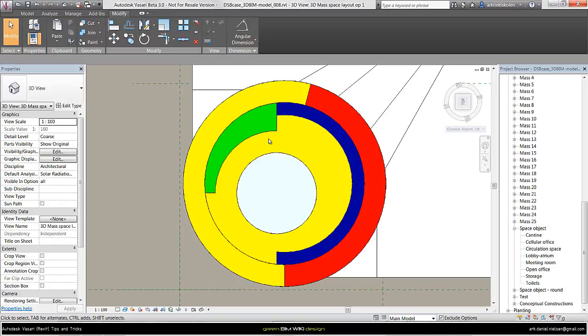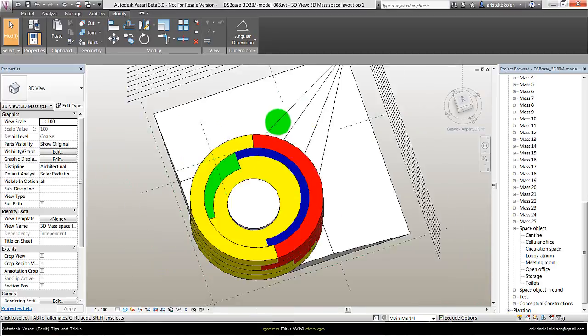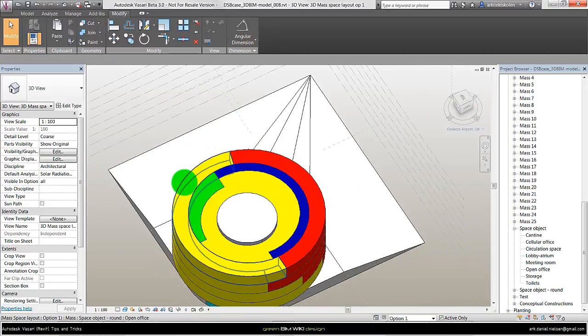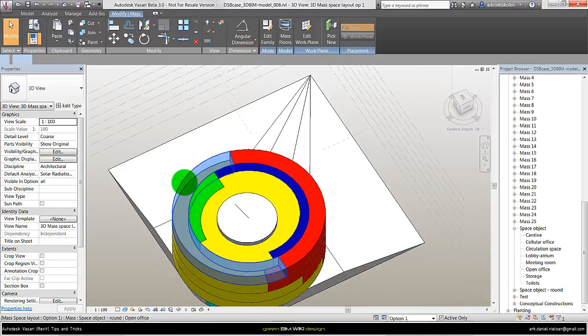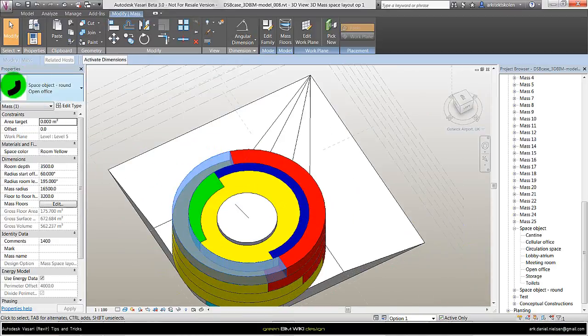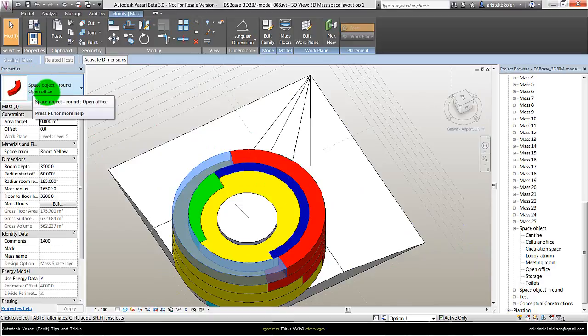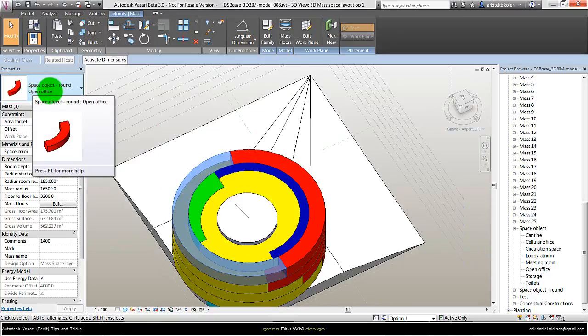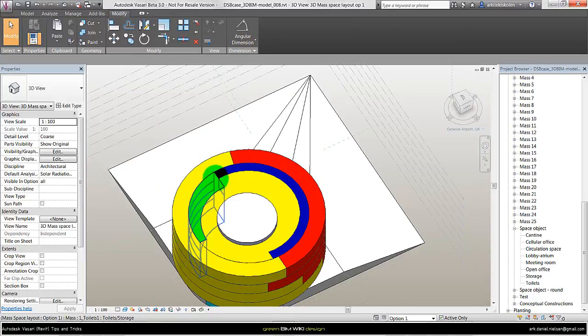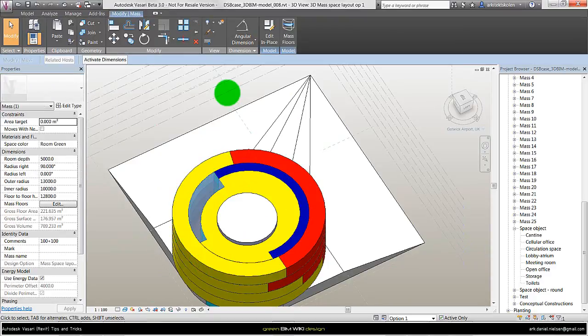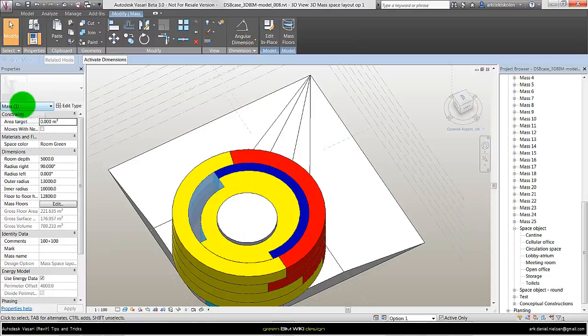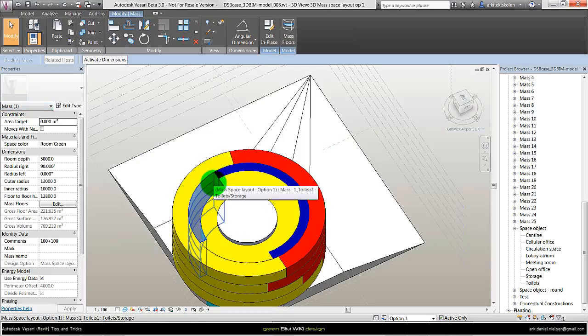Another thing that is also better with the in-place mass is that you have the other geometry and the context in the same modeling environment that you don't have in the mass family. So if I select this one, you can see this is a mass family, a type of open office. And the green one here is an in-place mass that has the function of restrooms and storage.